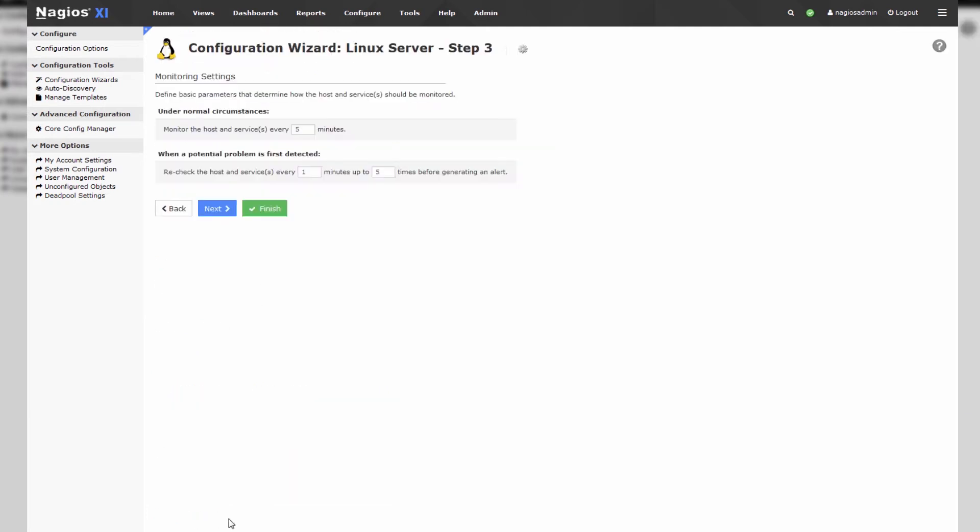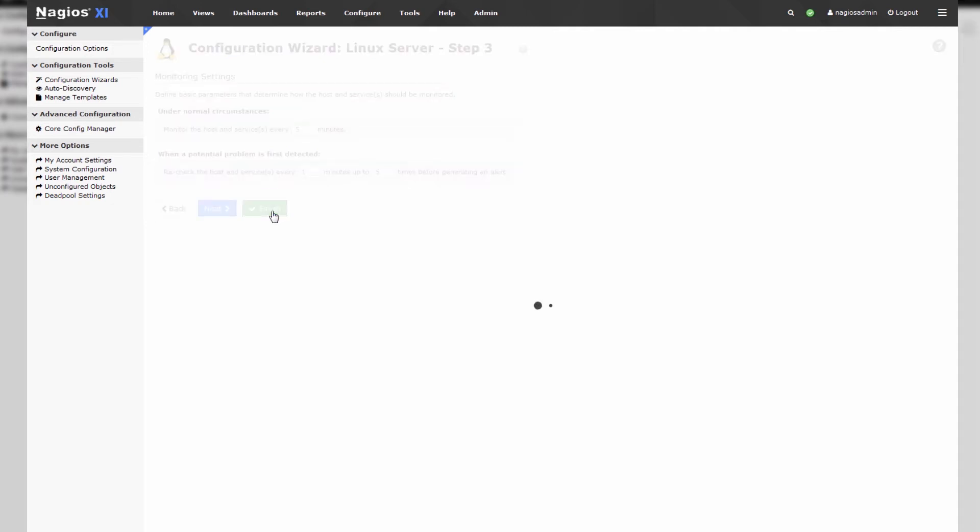Press next and you'll be presented with some advanced configuration options but we can go ahead and skip these for the purposes of this demonstration. We'll press finish.